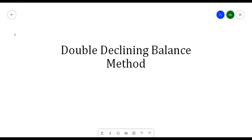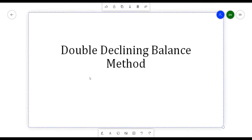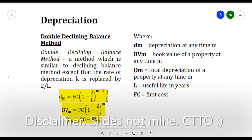Hello everyone. In this video we will be discussing the Double Declining Balance method. This method is still under depreciation — I already created a separate video for another method of depreciation, so please check that out. This video will be discussing the Double Declining Balance method.